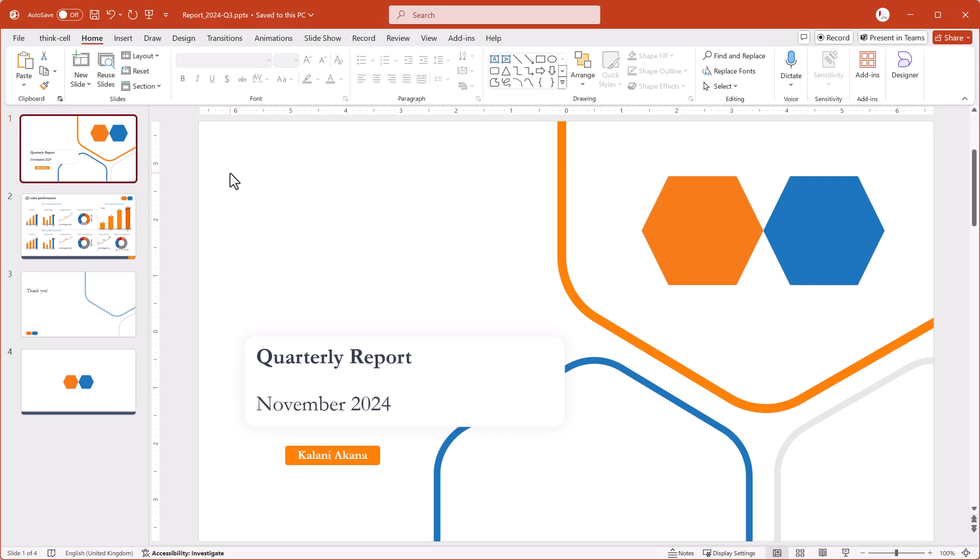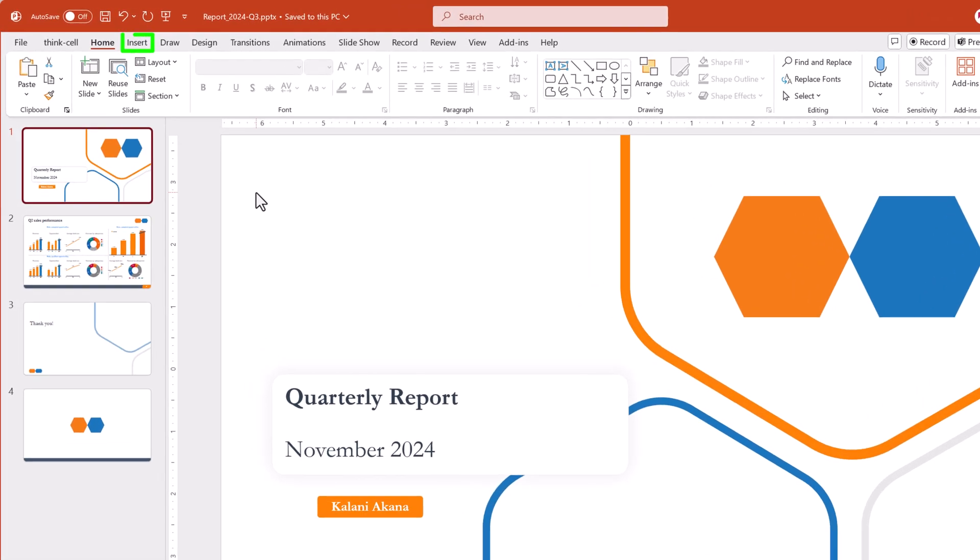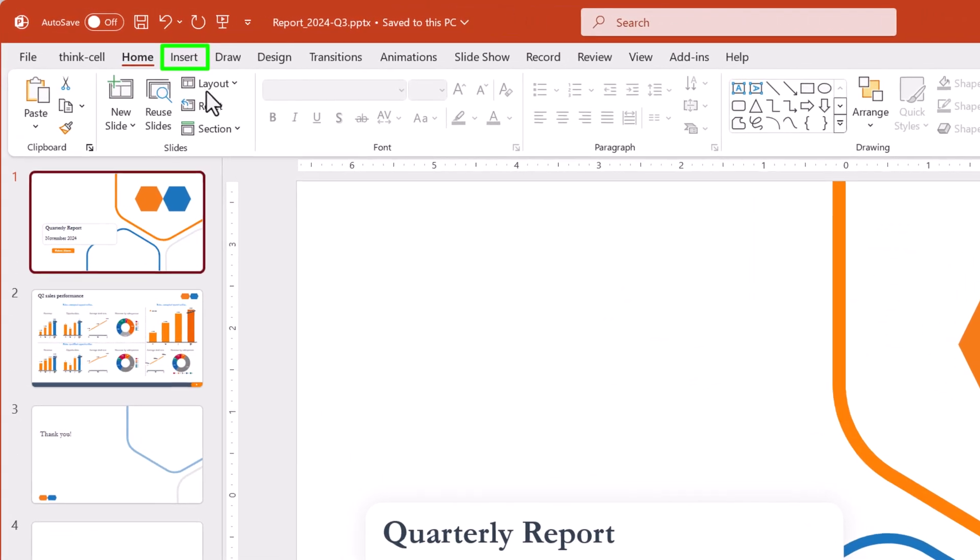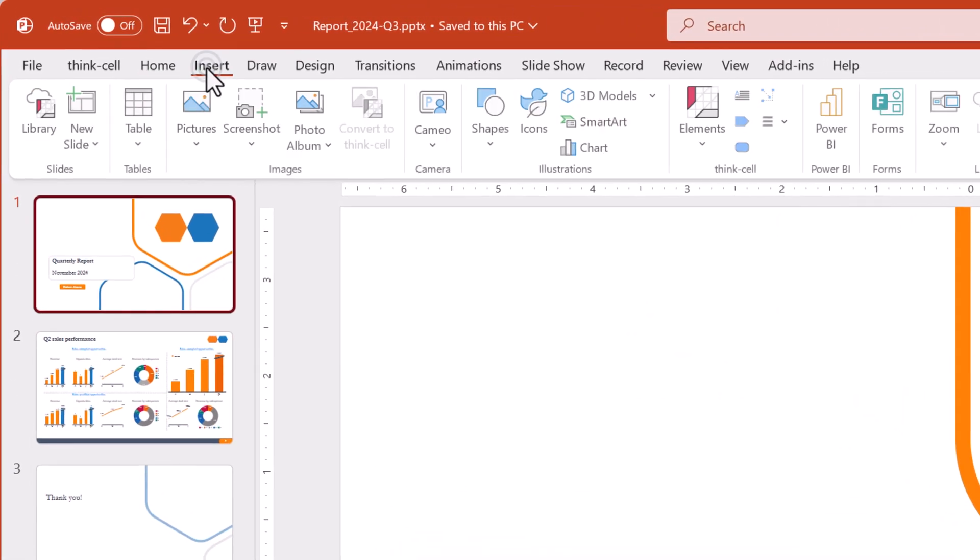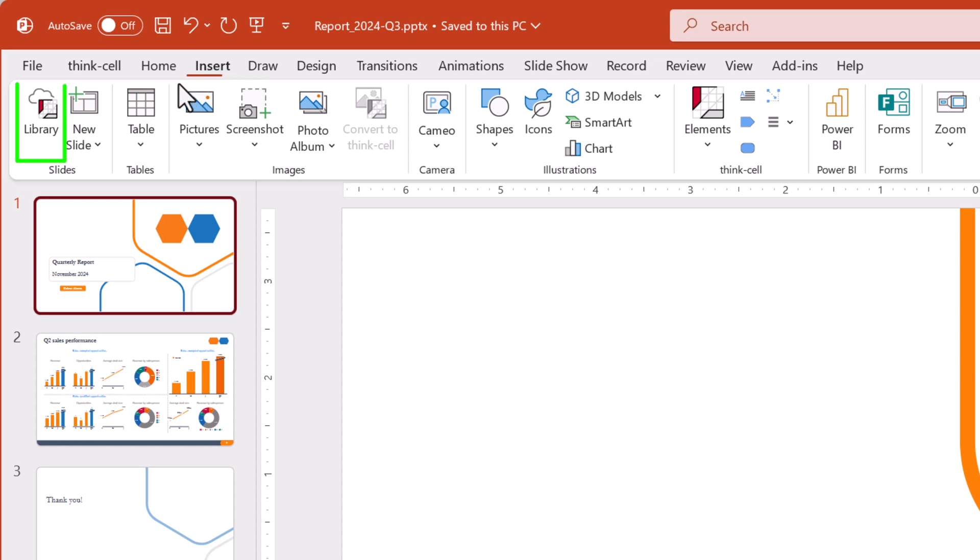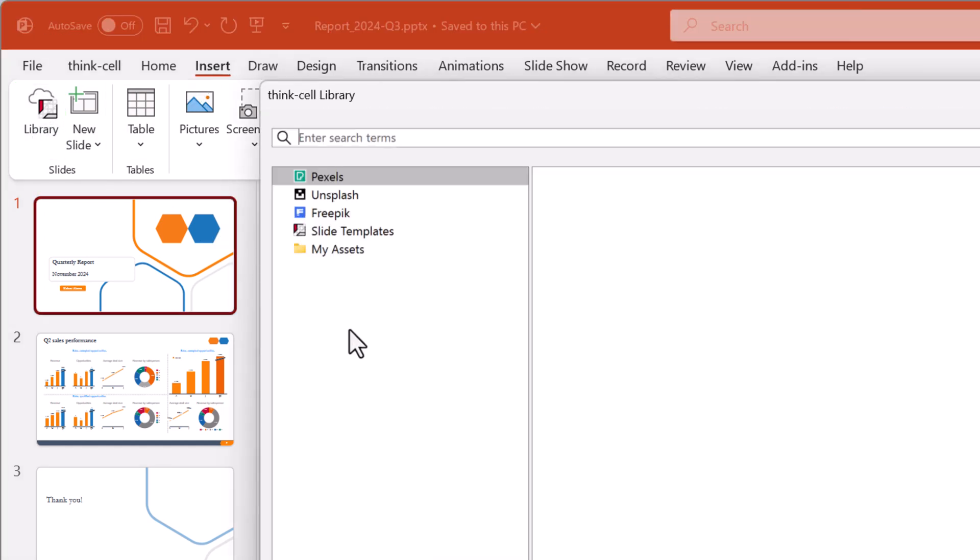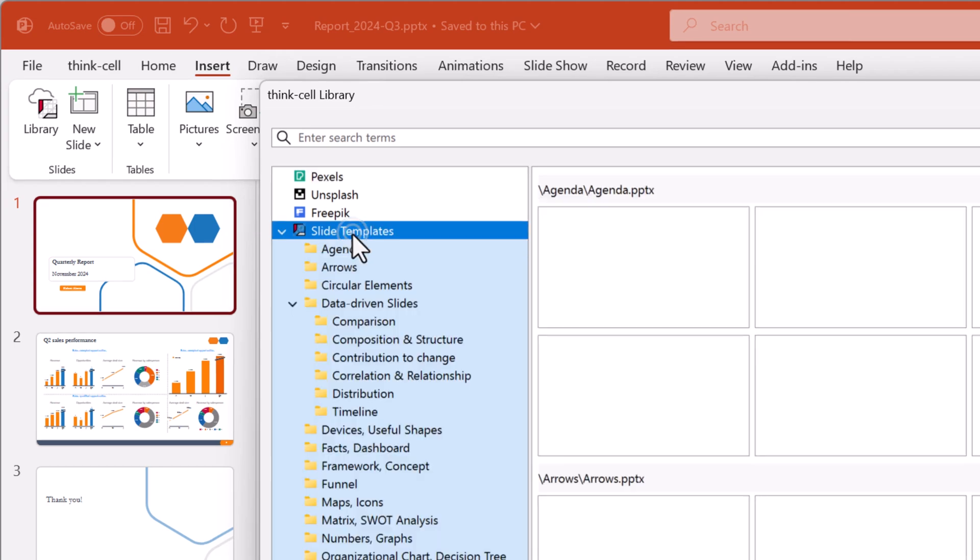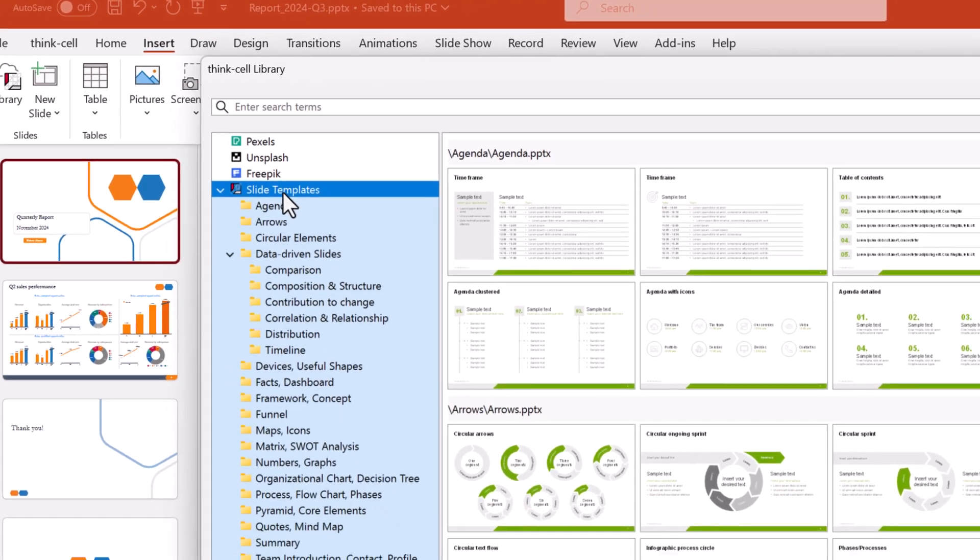To get started, we'll open the ThinkCell Library. In PowerPoint, go to the Insert tab and select Library. In your list of library sources, select Slide Templates.